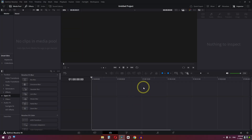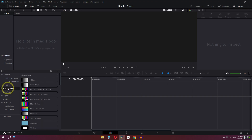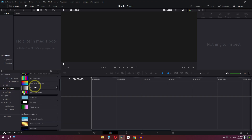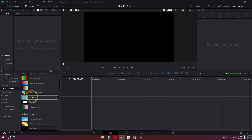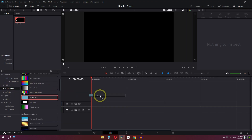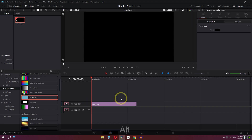First, we need to create a paper from scratch for high resolution. You can download paper from Google, but I'm going to create my own from scratch. Go to Generator, scroll down, and drag Solid Color into the timeline.